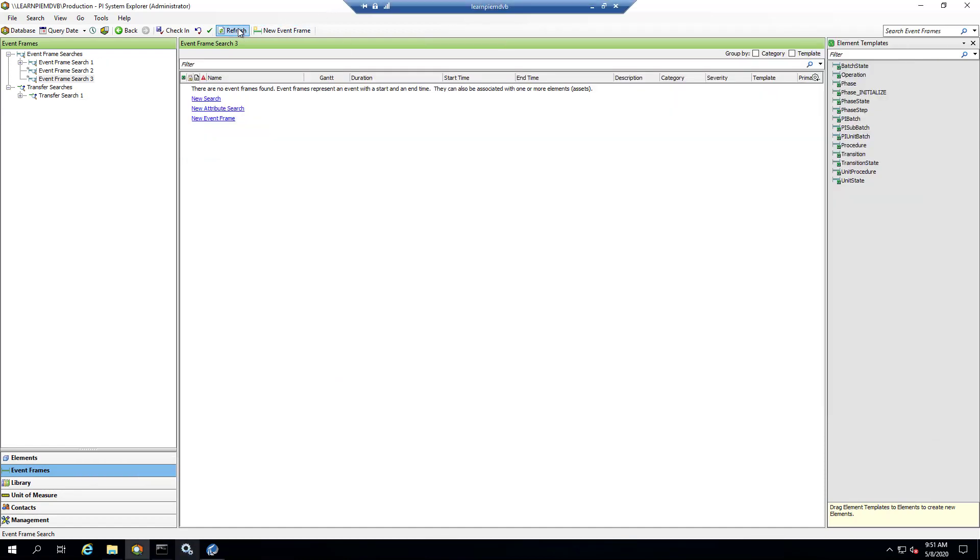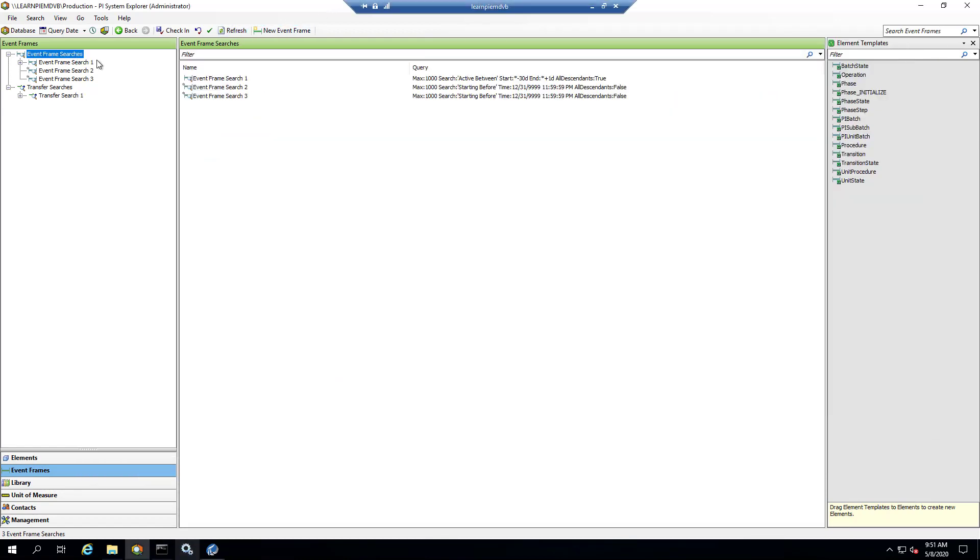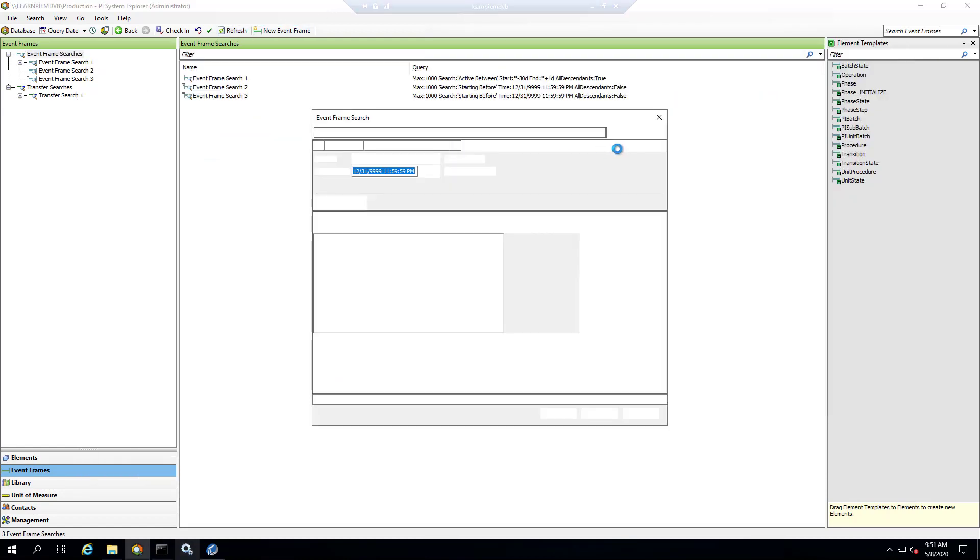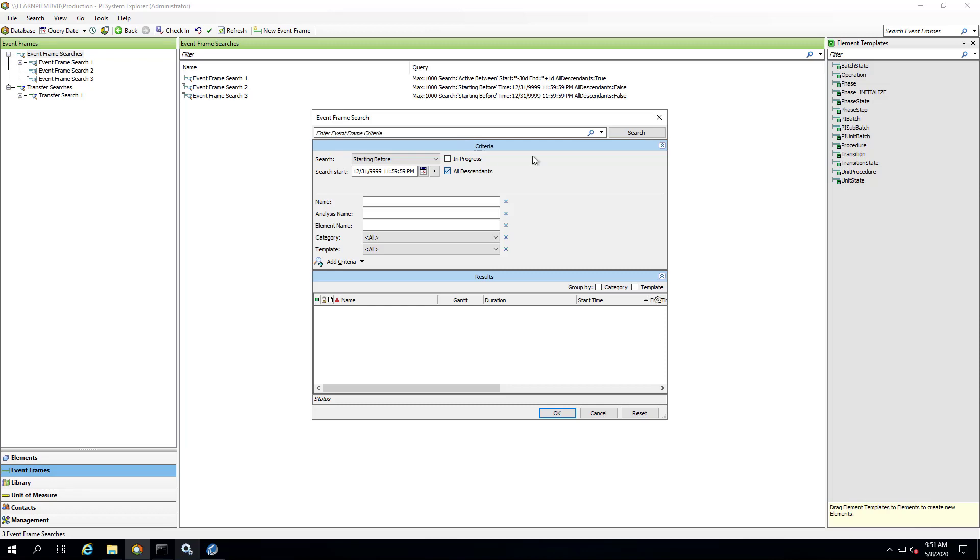And if I go to PI System Explorer, I can hit refresh or let's do a new search. And sure enough, no event frames got created.